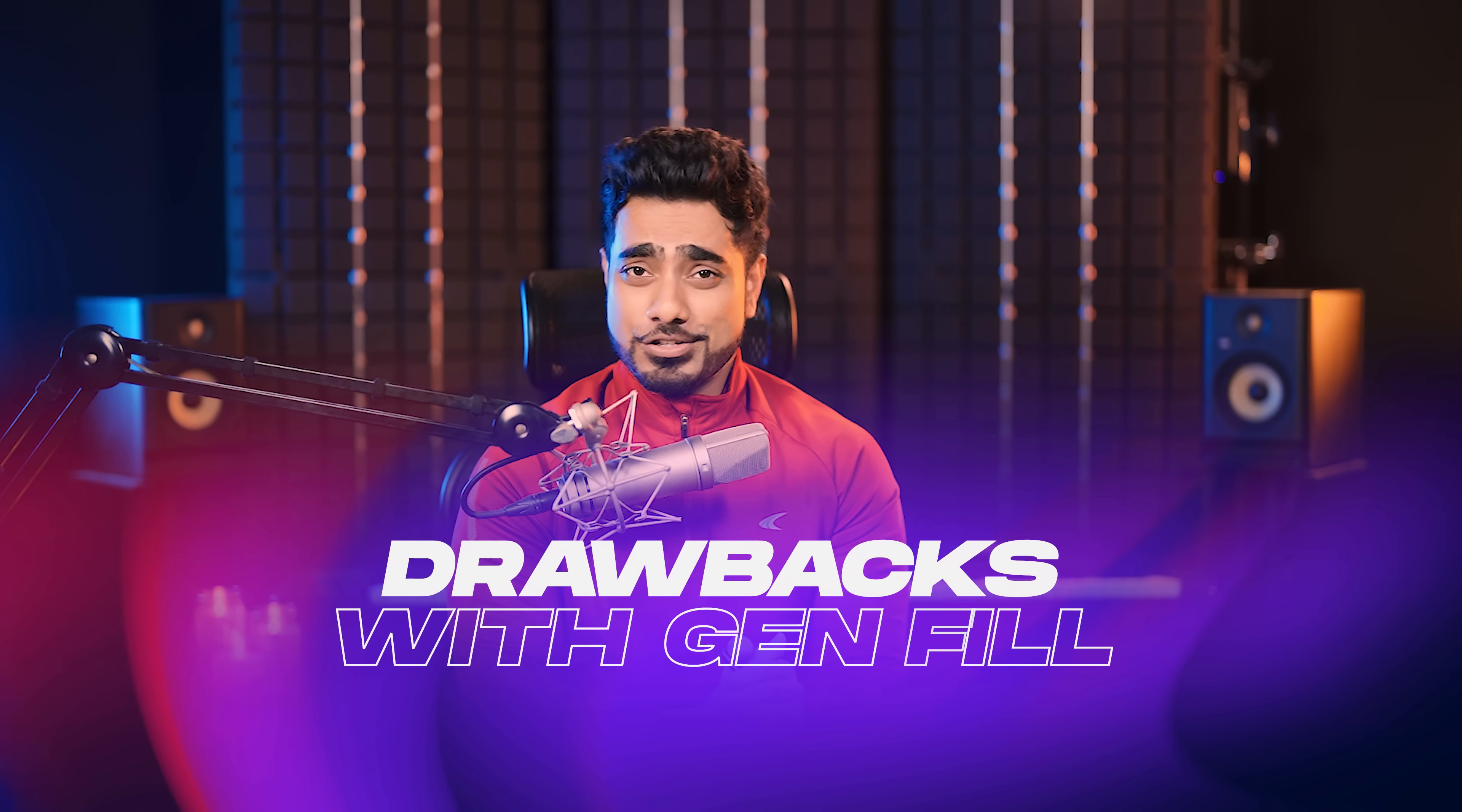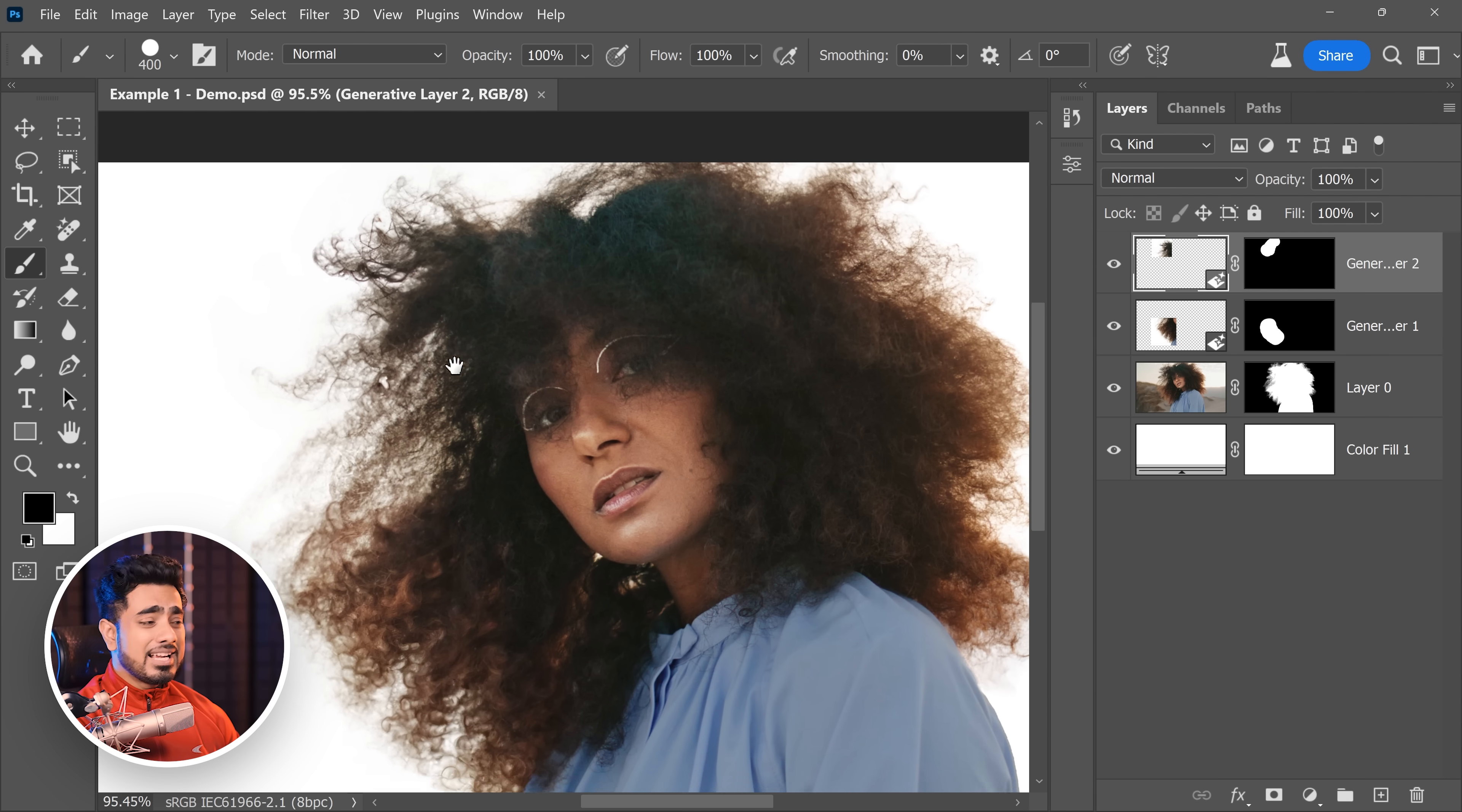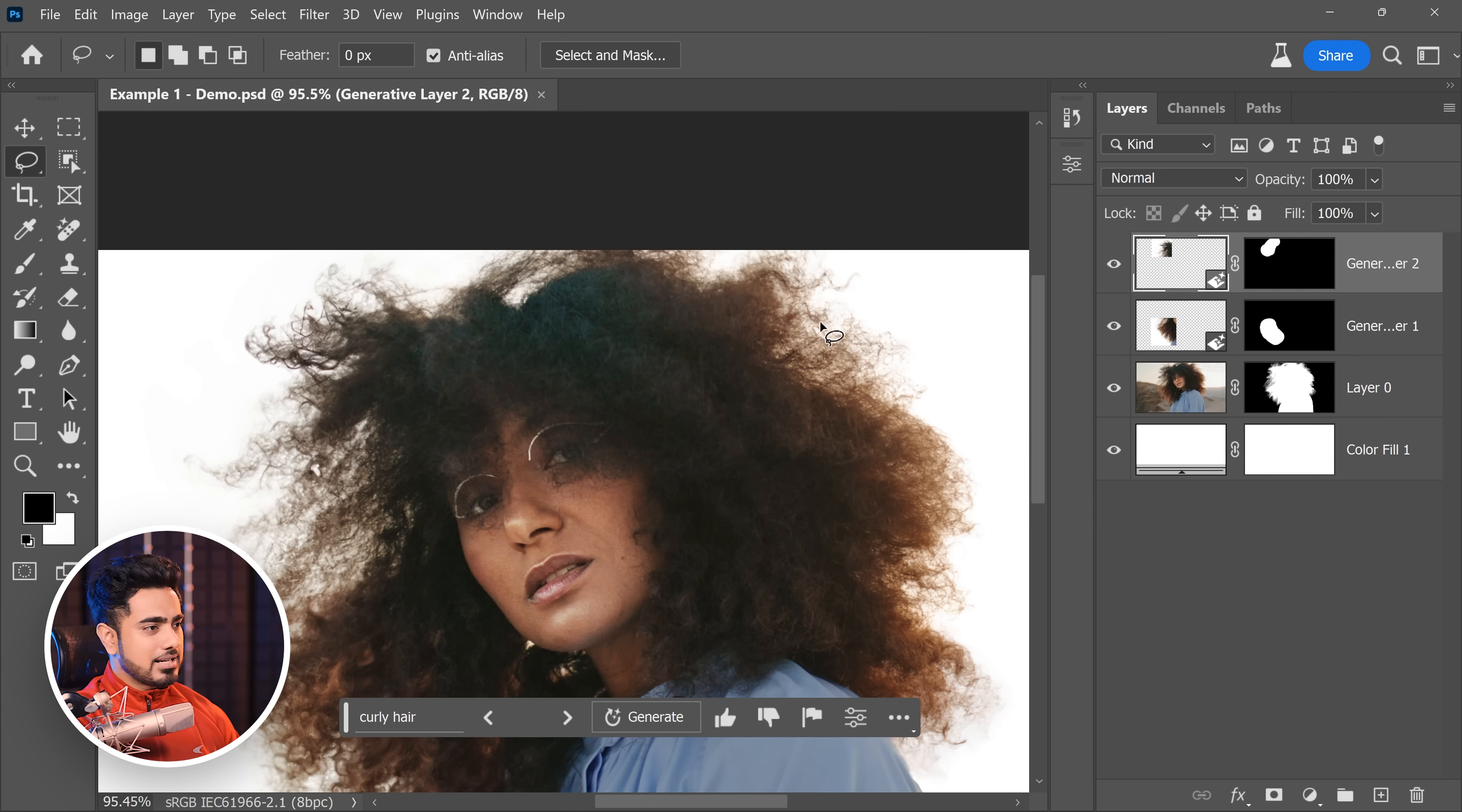Now there's only one major drawback to this. Actually, two. The first one is a bit small and that is the resolution cap. So as you know, Generative Fill has a resolution cap of 1024x1024 pixels and you can combat that by generating little by little. Little area again. Little area right here. That's fine.